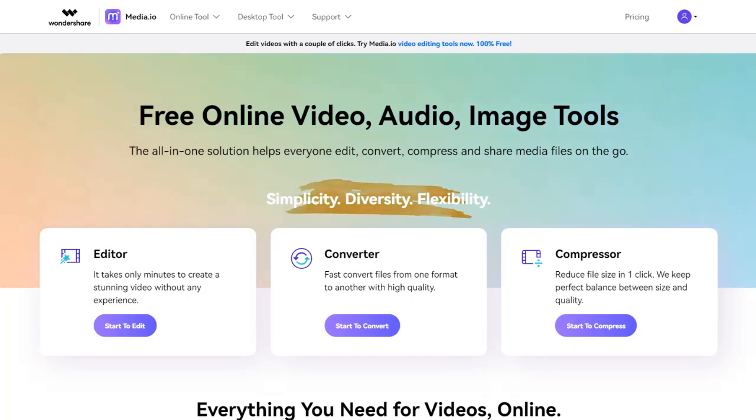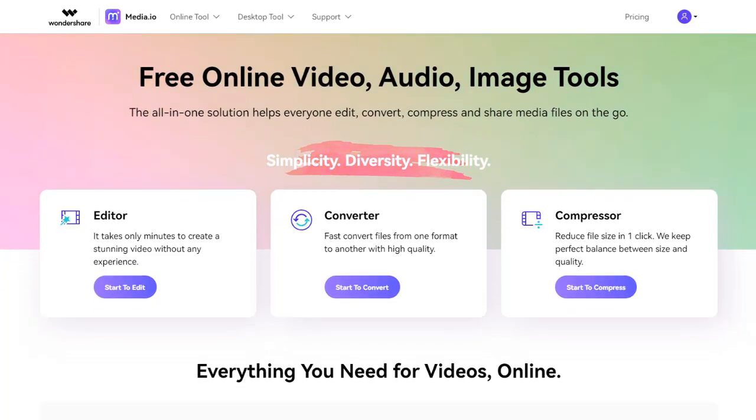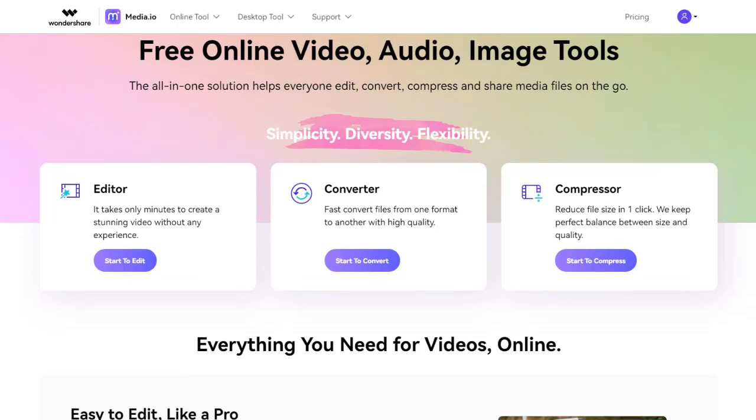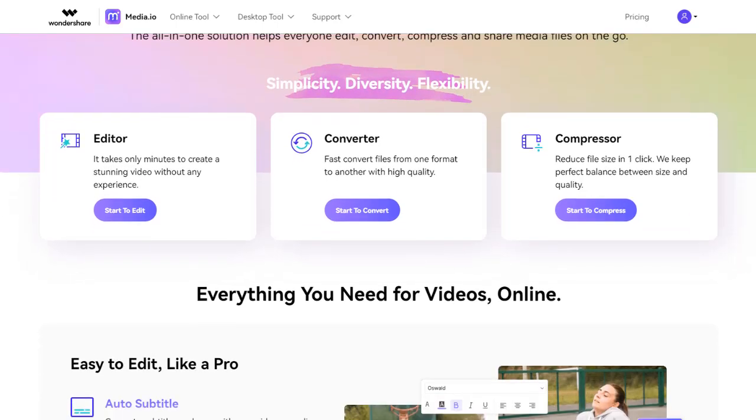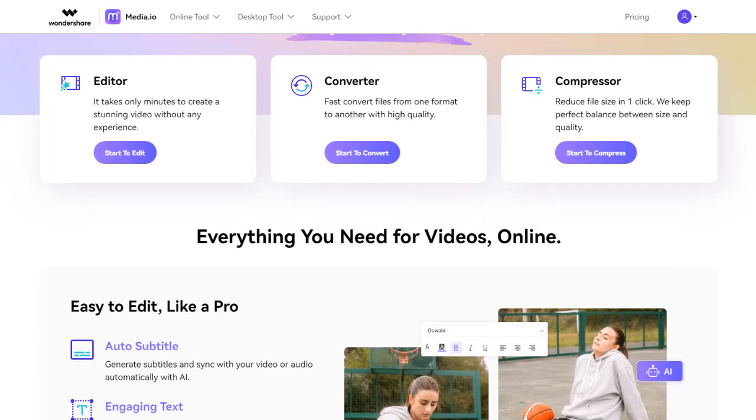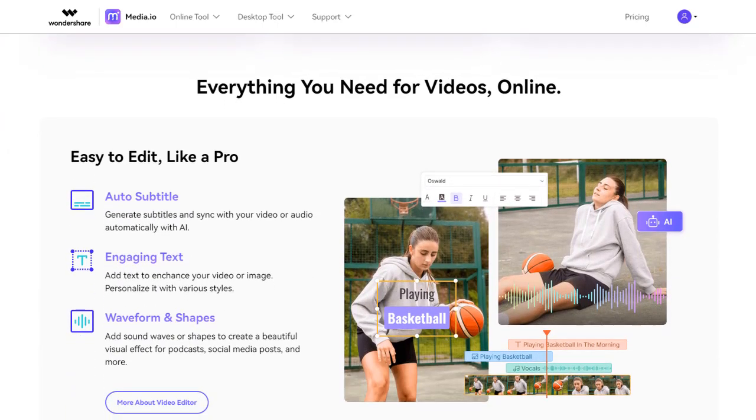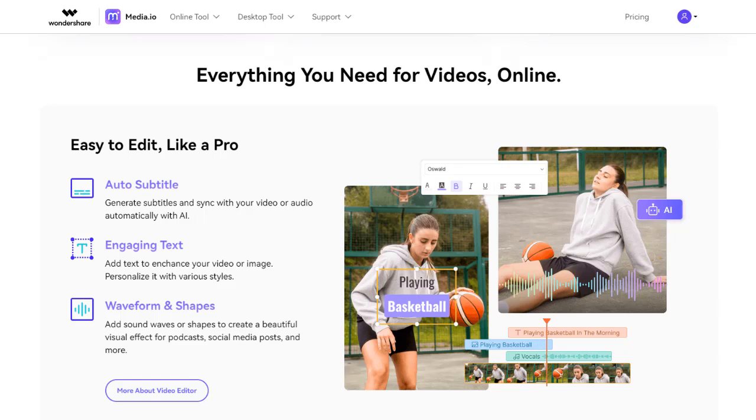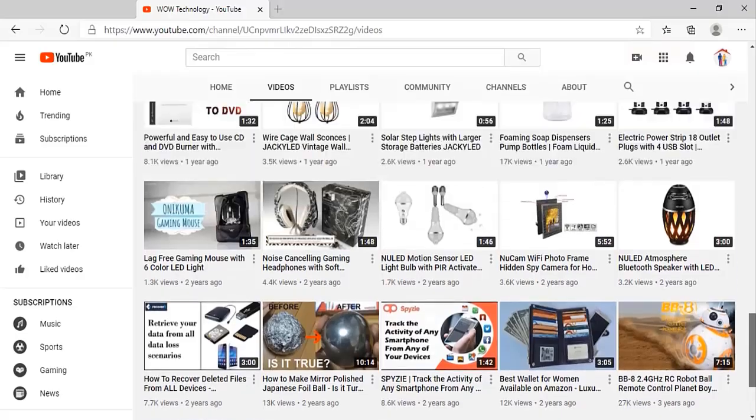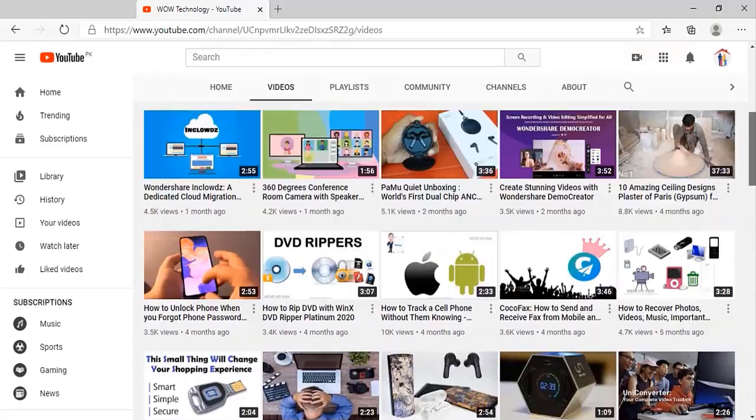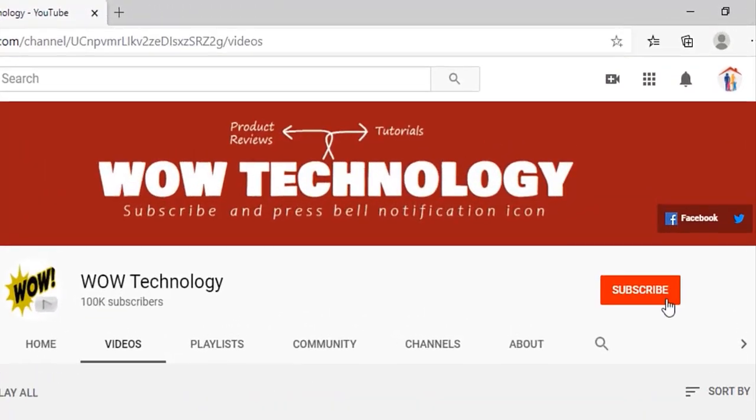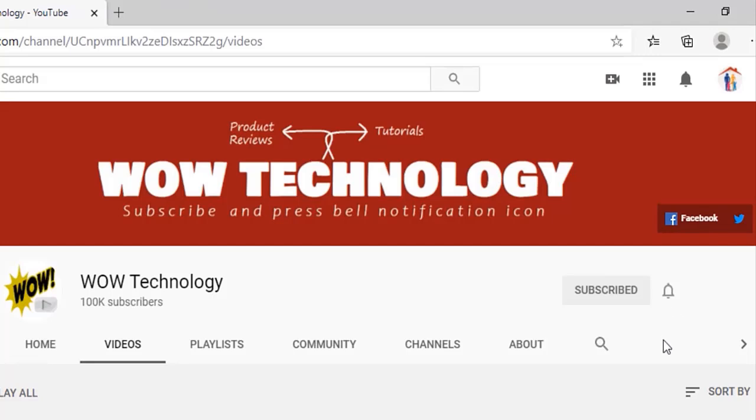Media.io is an online tool that helps you to edit, convert, compress and share media files easily. It is a very simple and flexible tool that is available online. Before we start, please subscribe to our channel and hit the bell notification icon for more videos.